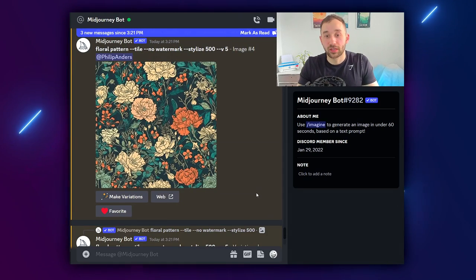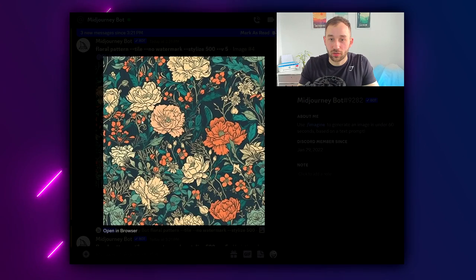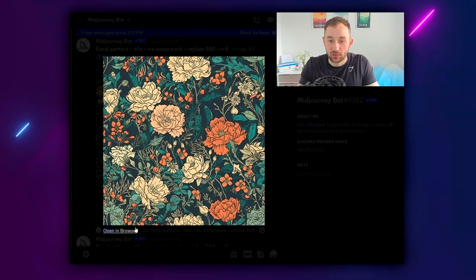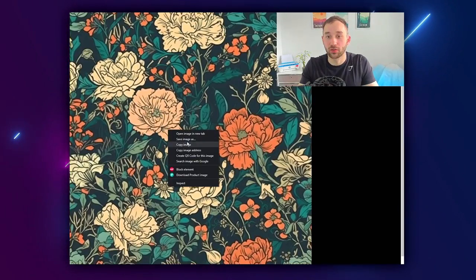Once you've got a result that you're happy with just click on the image, hit open in browser and now you can right click on the image and save it to your device. Here are some patterns that I recently created to help you get some more inspiration and ideas.